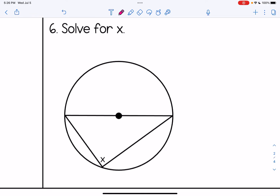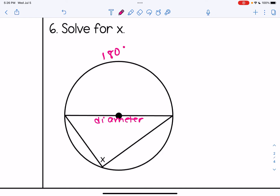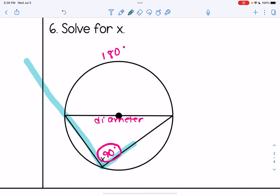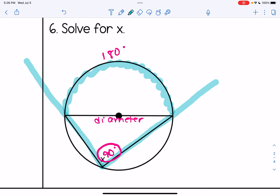Number six has no numbers — we just solve for x using what we know about diameters. The diameter splits the circle in half, so that arc is 180 degrees, meaning x must be half of it, or 90 degrees. If you have trouble seeing the intercepted arc, you can use a highlighter to trace the pieces that form the angle — the intercepted arc is everything within that angle, giving us that semicircle of 180 degrees.